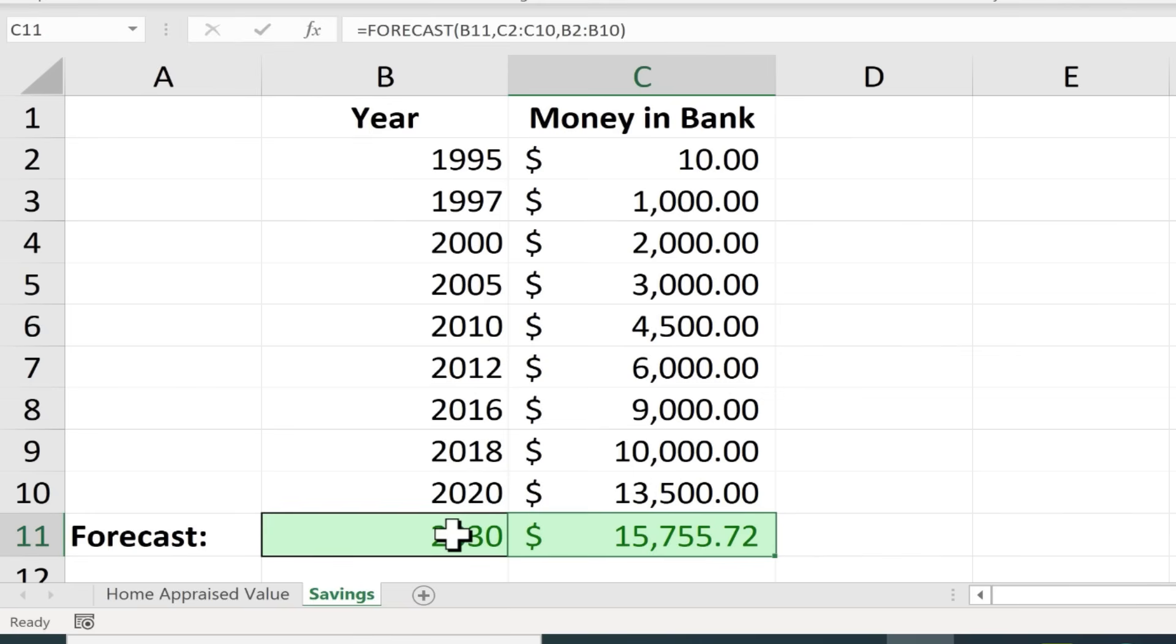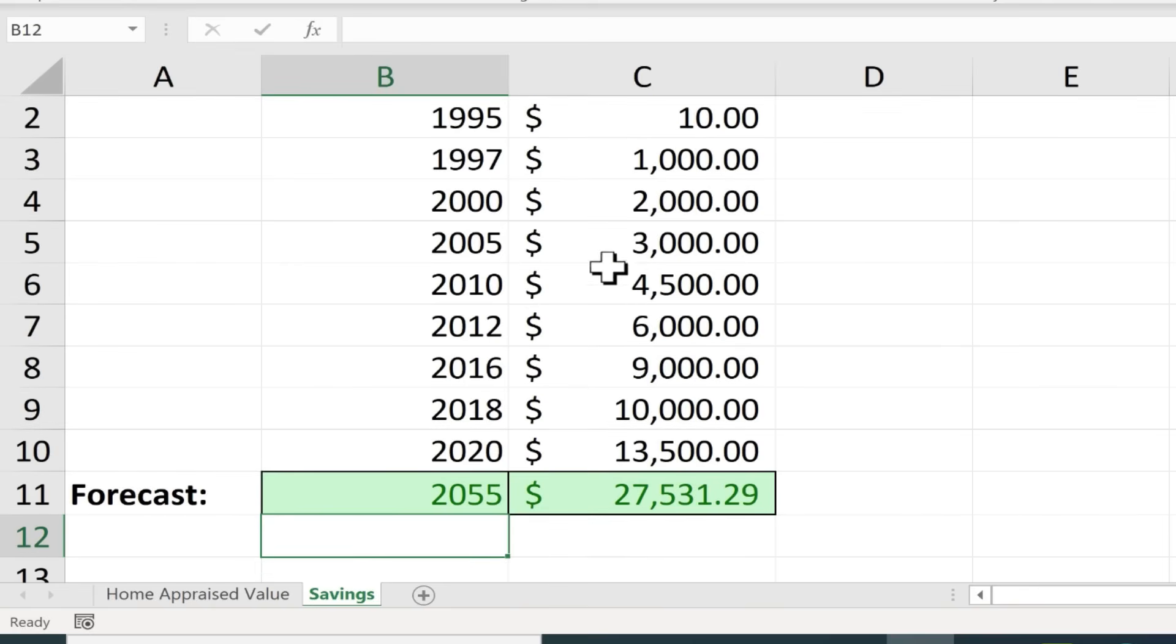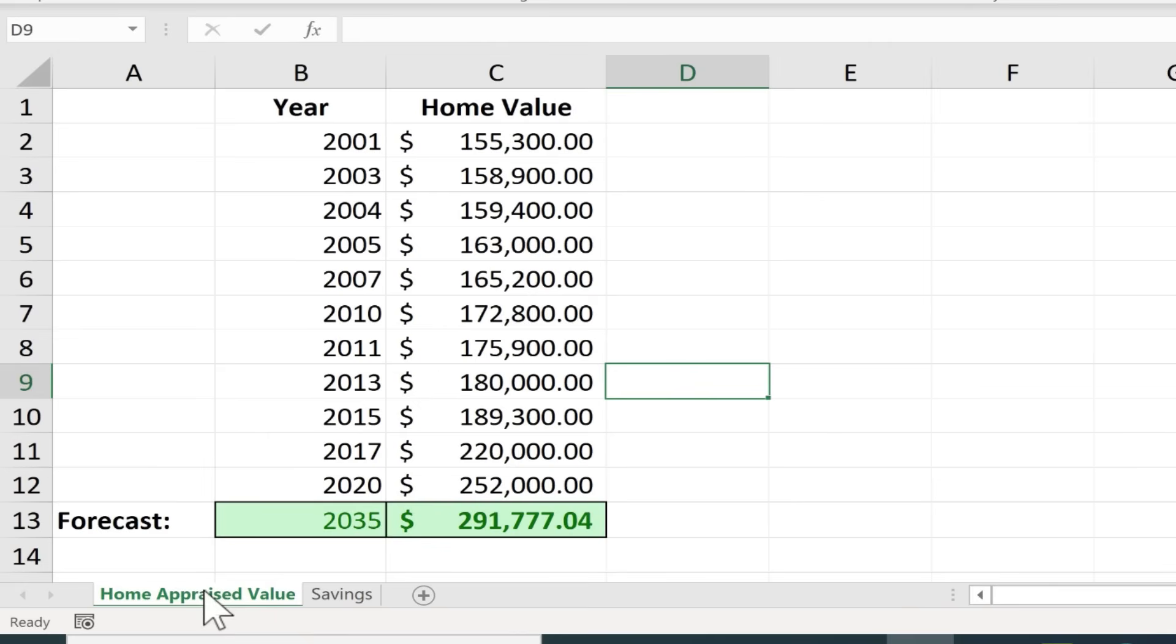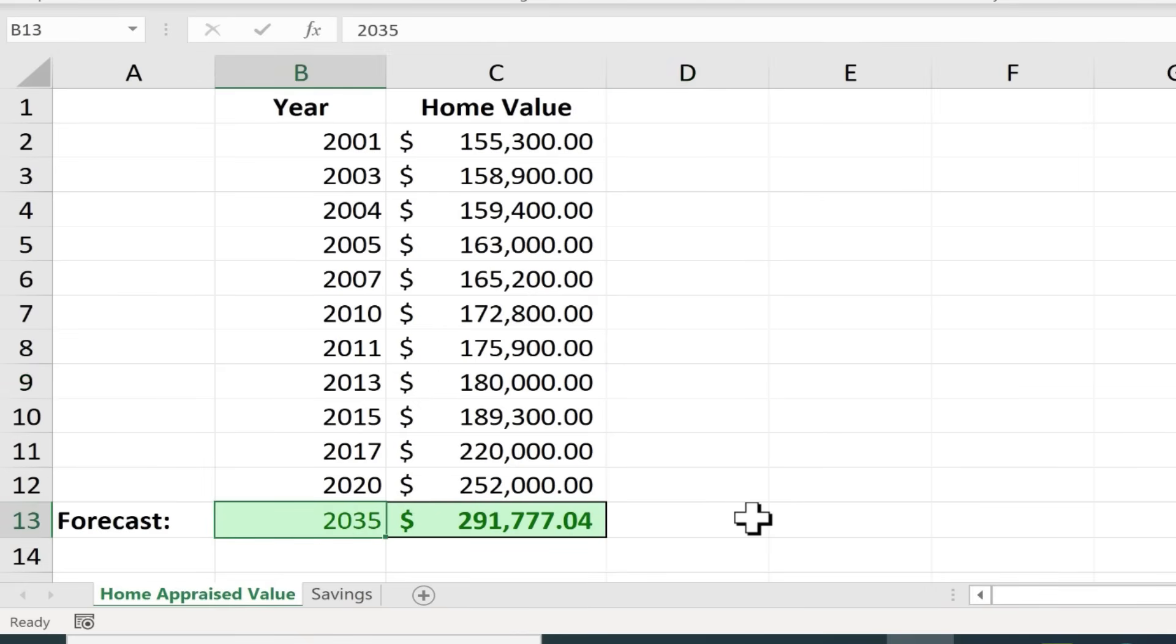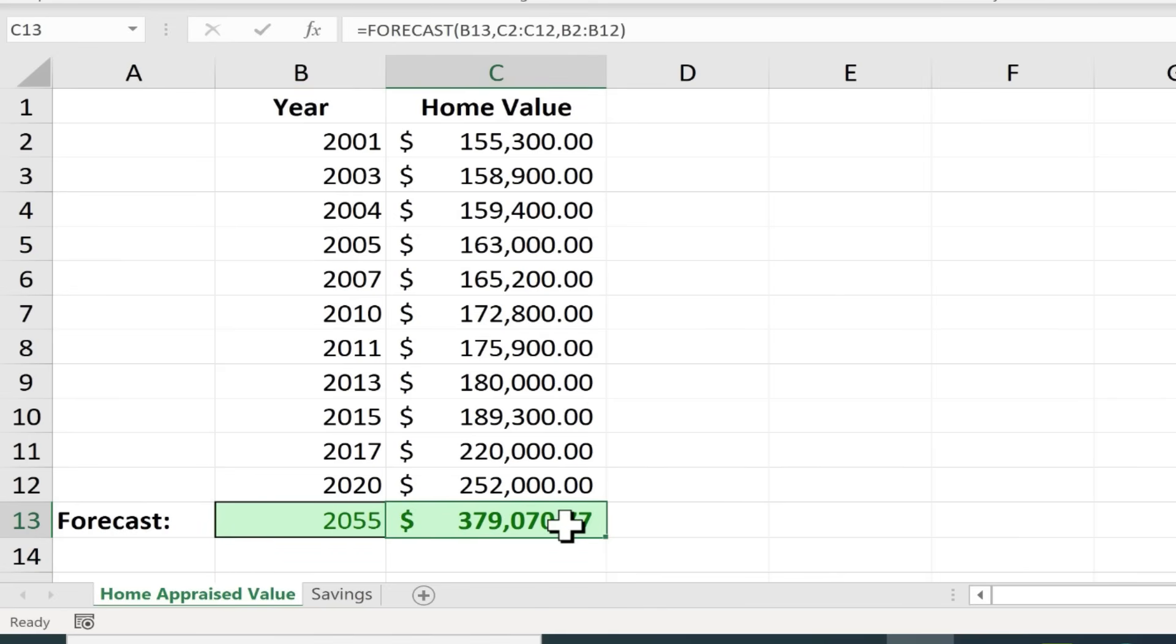Now notice that you can go in here and change from 2030. I could put 2055. Tap enter and the model updates, the forecast updates and this is now the expected amount. I can do the same thing with home appraised value. So I could change this from 2035. What about 2055? I'll tap enter and I can see, oh that is now the expected amount that my home will be worth in 2055.